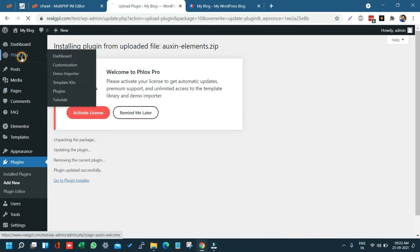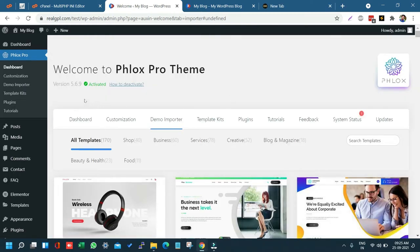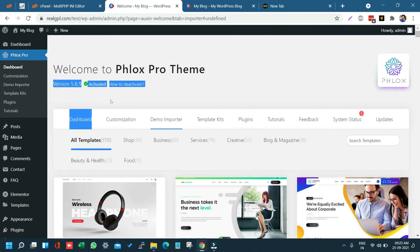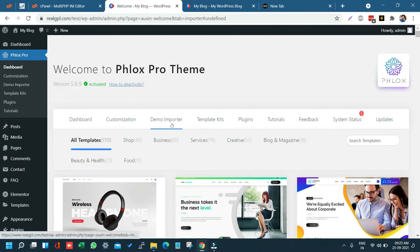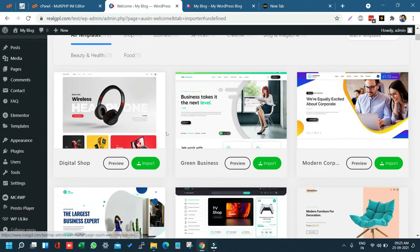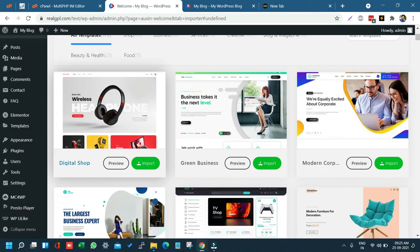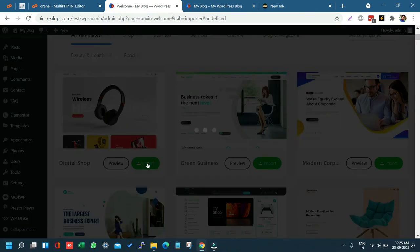Now if we go to the Flux Pro section, you can see the theme is activated. Let's go to the Demo Importer and install the first demo, which is Digital Swap. Just click on Import.